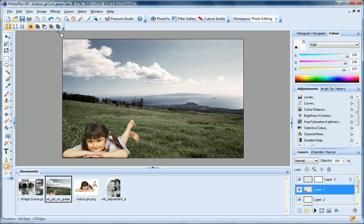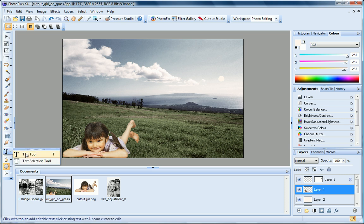Now let's look at text. Any text you create is similarly added to a new text layer. Let's do this now.